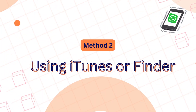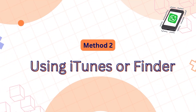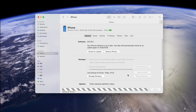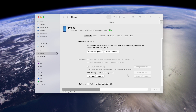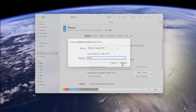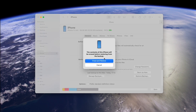Method 2: Using iTunes or Finder. You can also use iTunes or Finder to transfer everything from your old iPhone to the new one. Just connect your iPhone to a computer, make a full backup, and then restore it onto your new iPhone. However, this copies everything, not just WhatsApp Business, which can be inconvenient if you only want your chats.